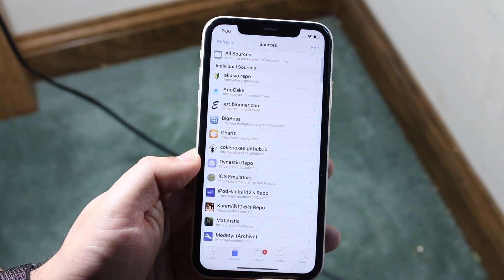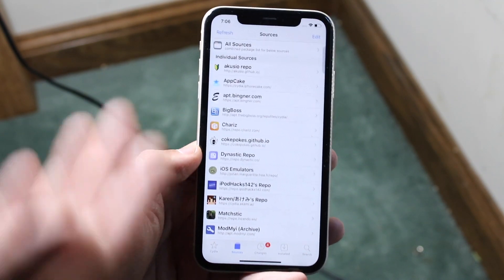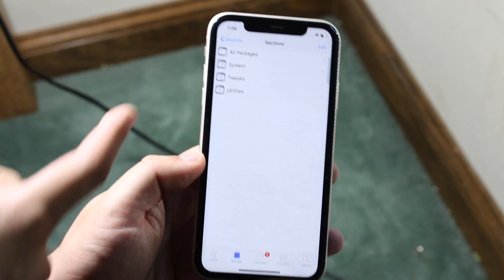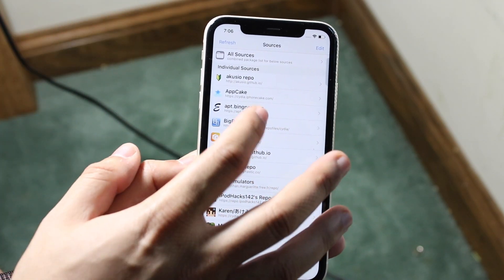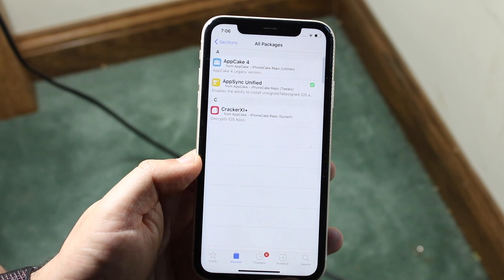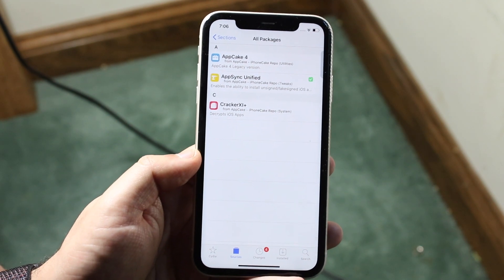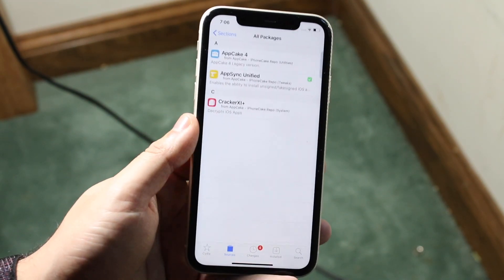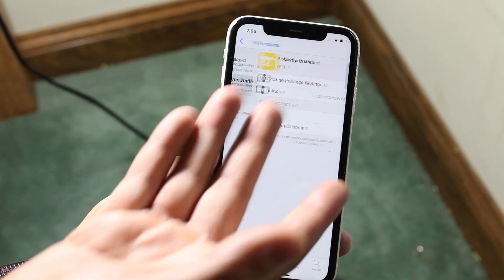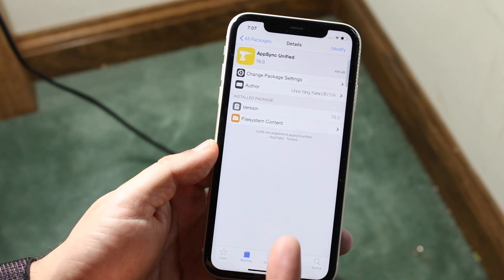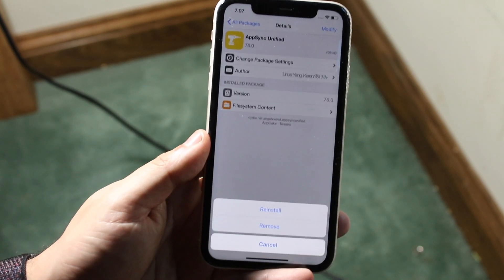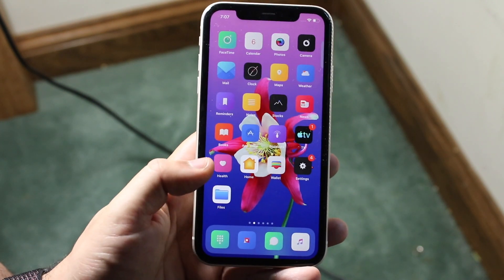You'll be presented back into where you are. Here is where you start installing your tweaks. You can even go into that specific repo, click All Packages, and see every single package and tweak that this repo brought. From here you can install whatever you want — click on it, click Modify, click Install, and go from there. That's exactly how you install a repo with Cydia.